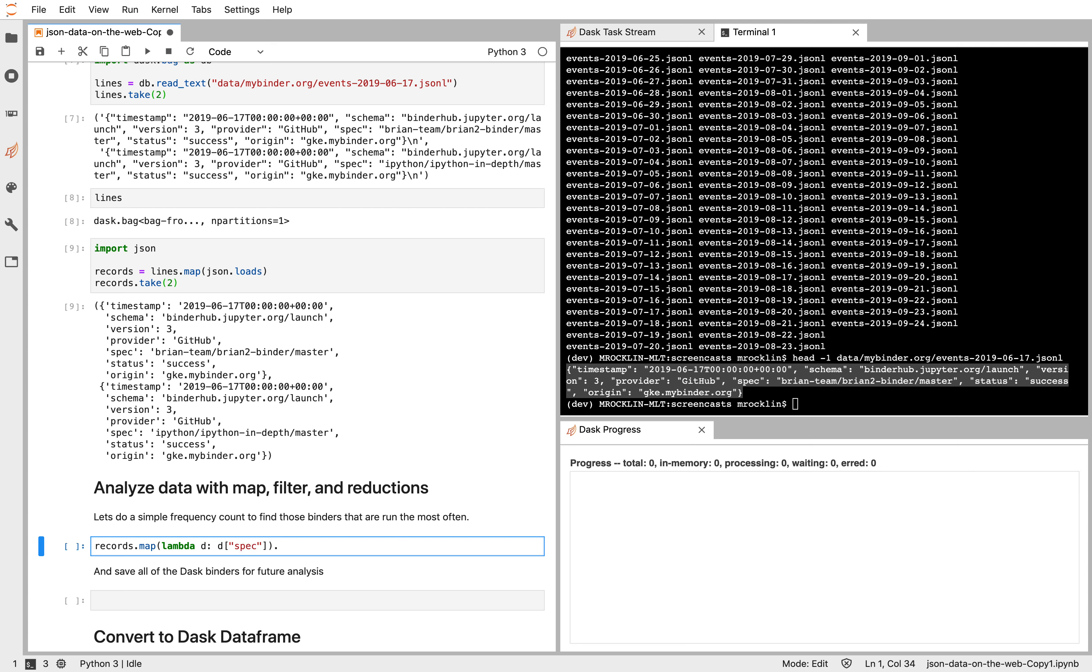Then we're going to call frequencies. Frequencies is a built-in aggregation that will do a counting of all those values. And let's finally call compute.